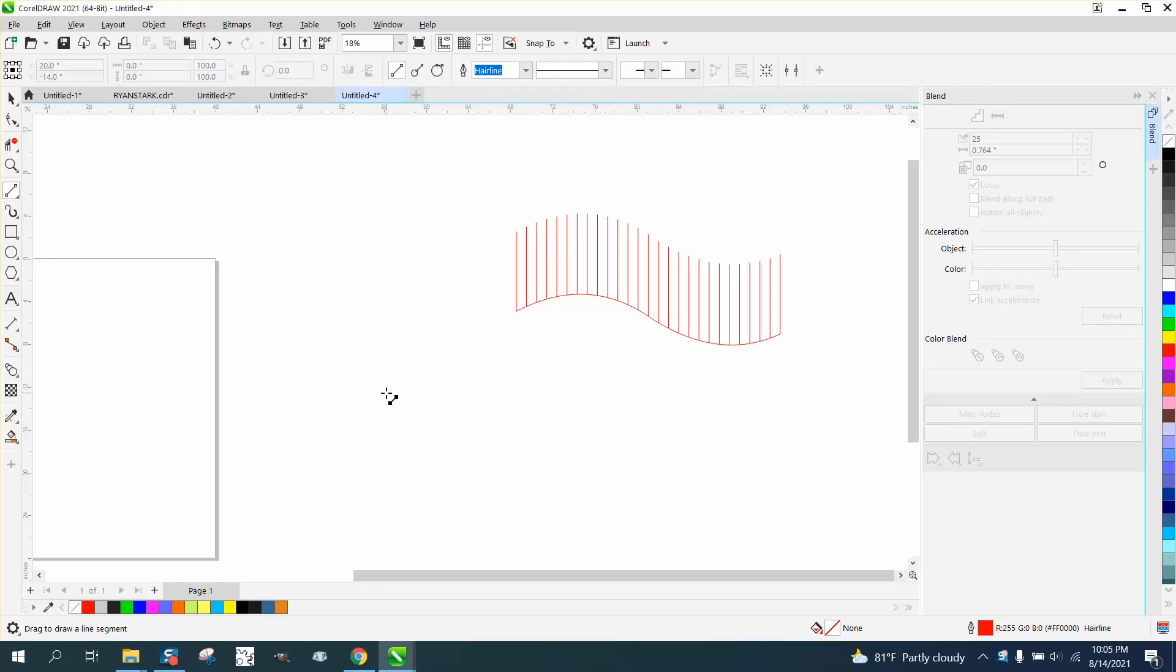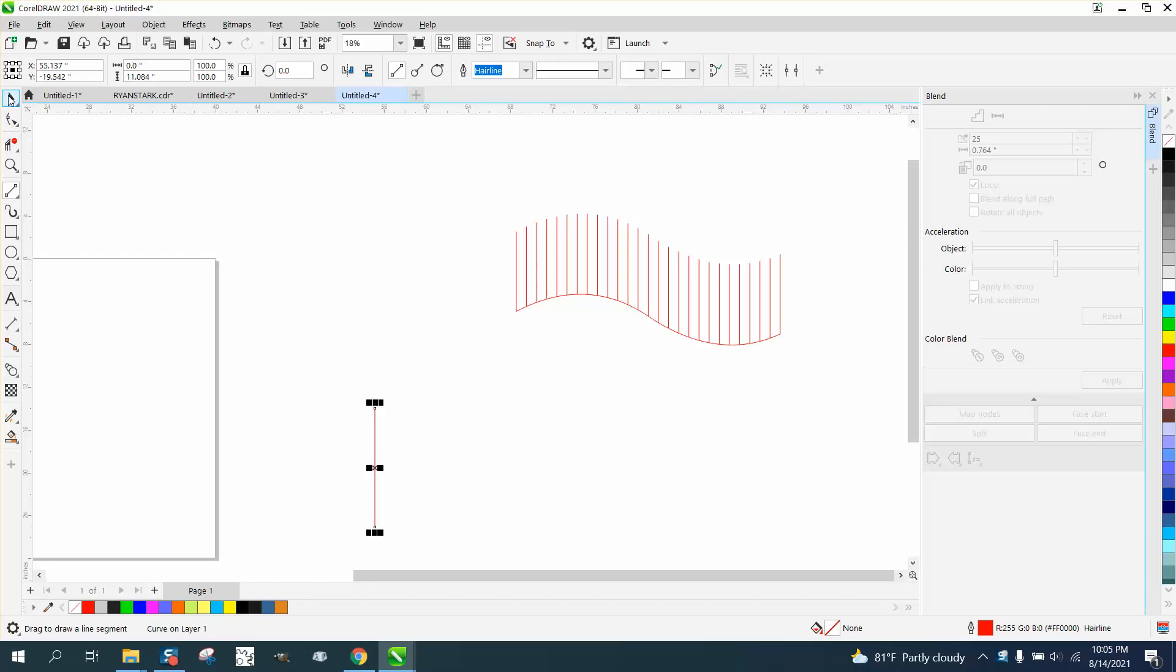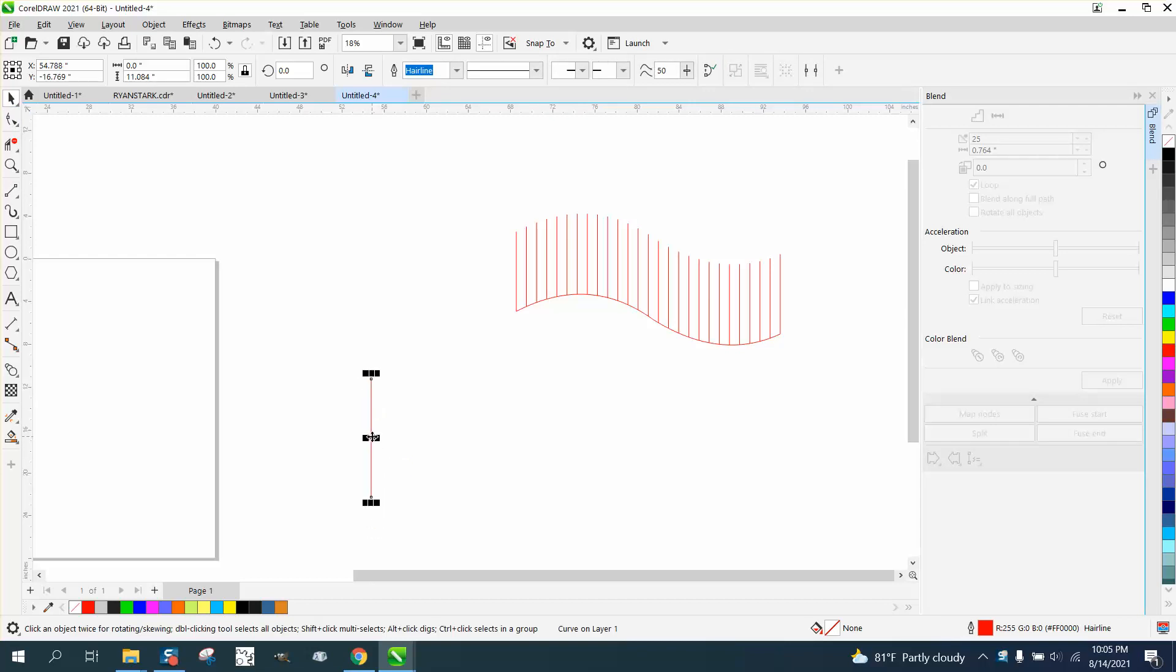Hi, it's me again with CorelDRAW Tips and Tricks. It's kind of ironic I just made a couple videos about the blend tool, then somebody emailed me and they're having trouble trying to make a blend go to a path.